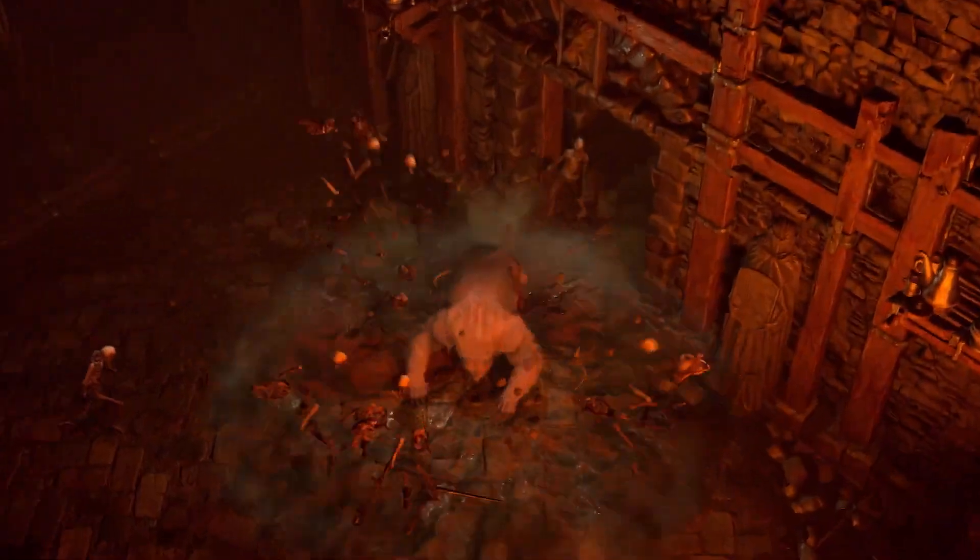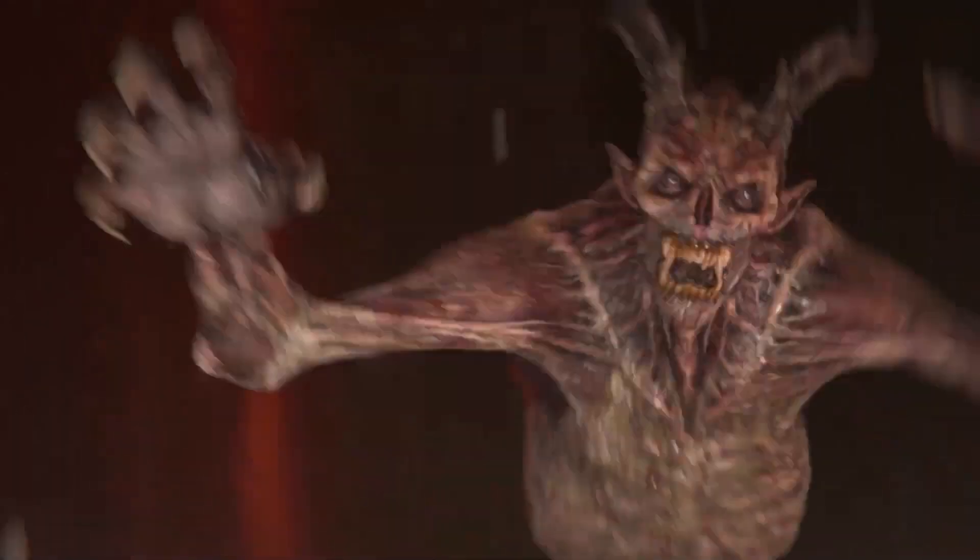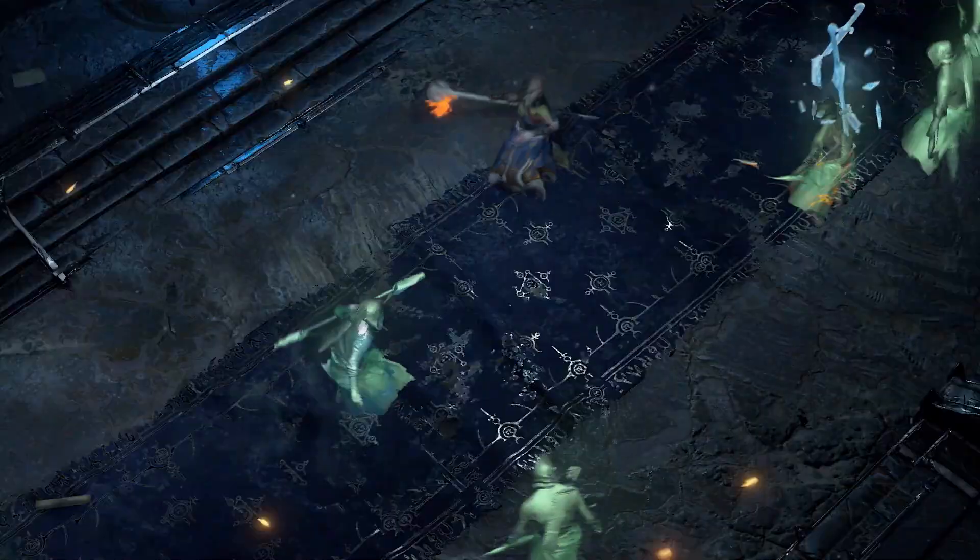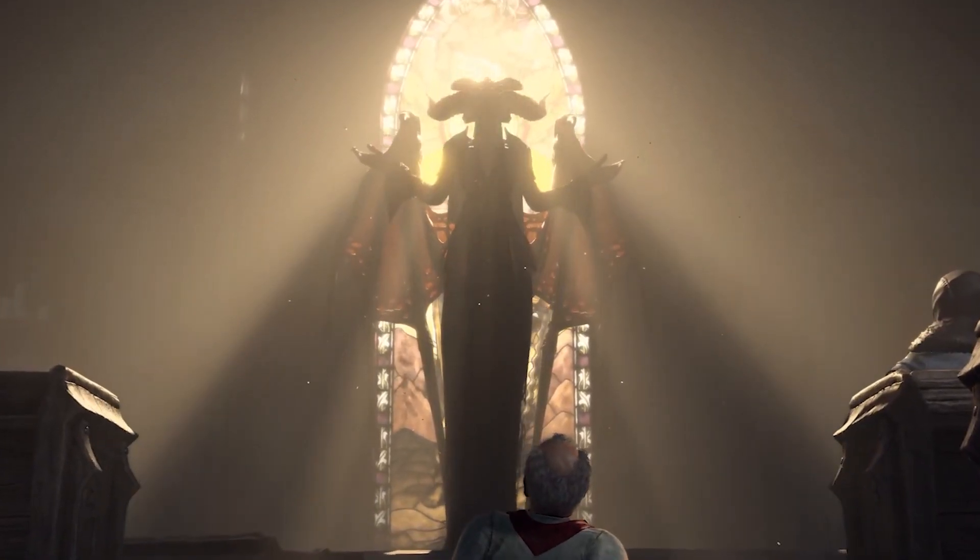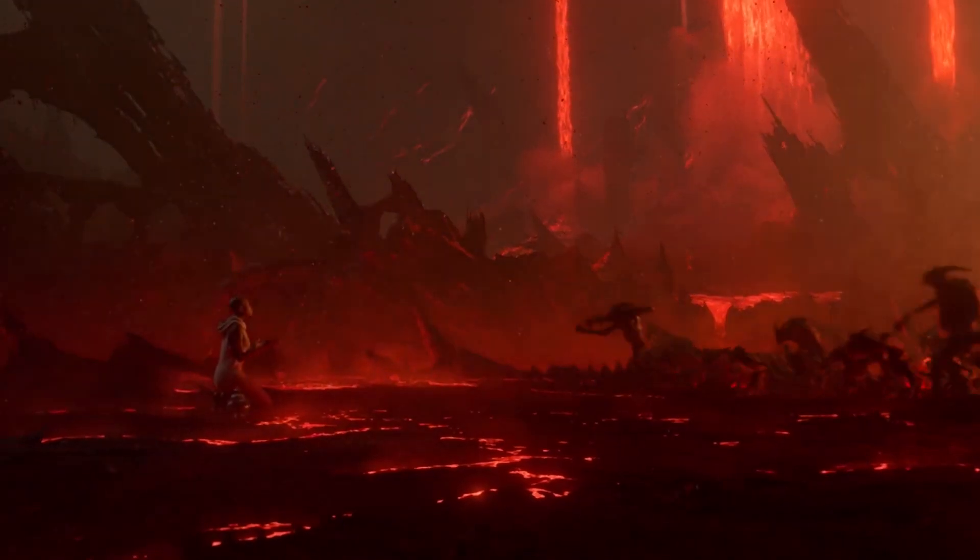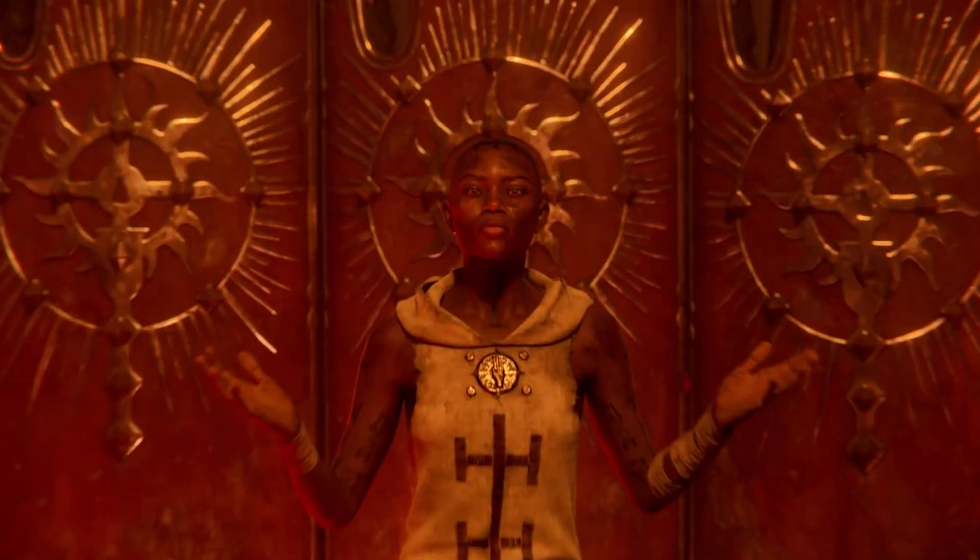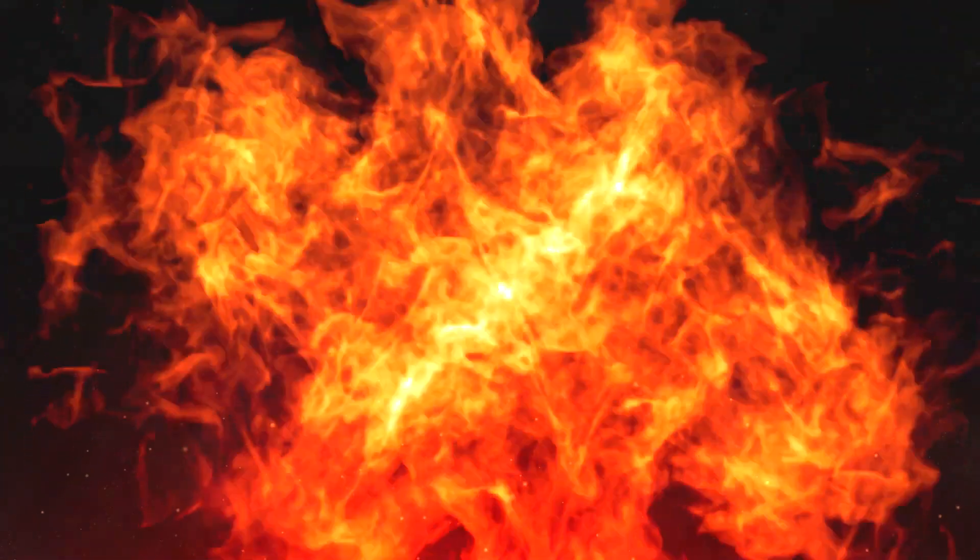Diablo 4 is one of the most anticipated games of the year, and you, who are going to dive into this new adventure, need to check out ExitLag's tips to further improve your game's performance.